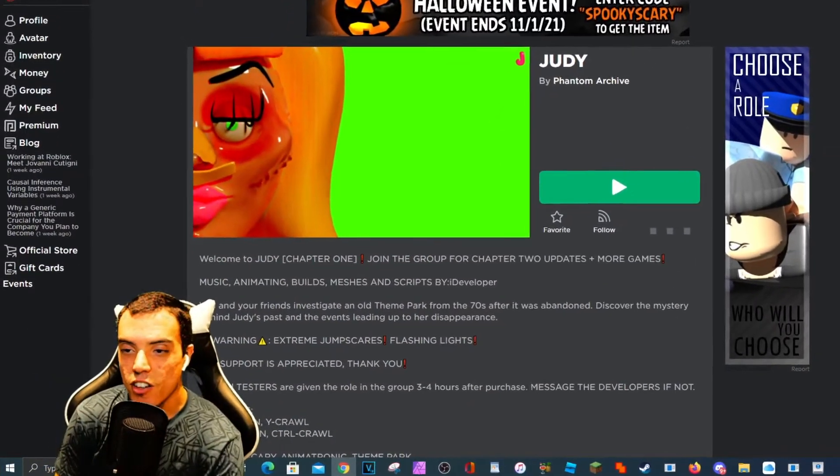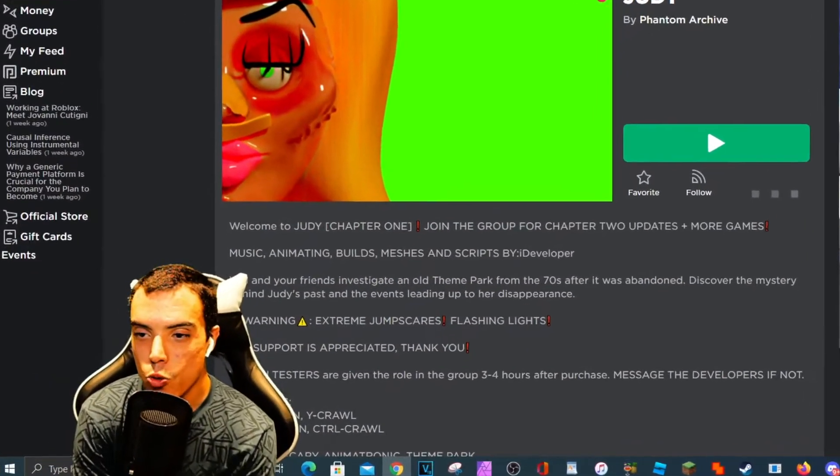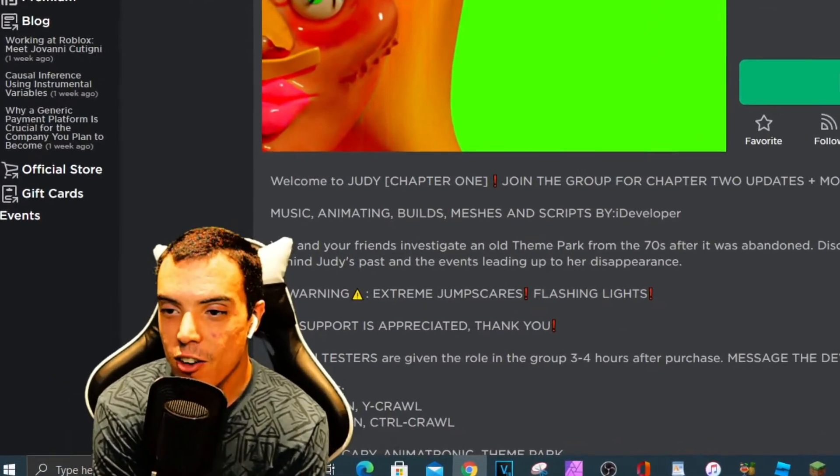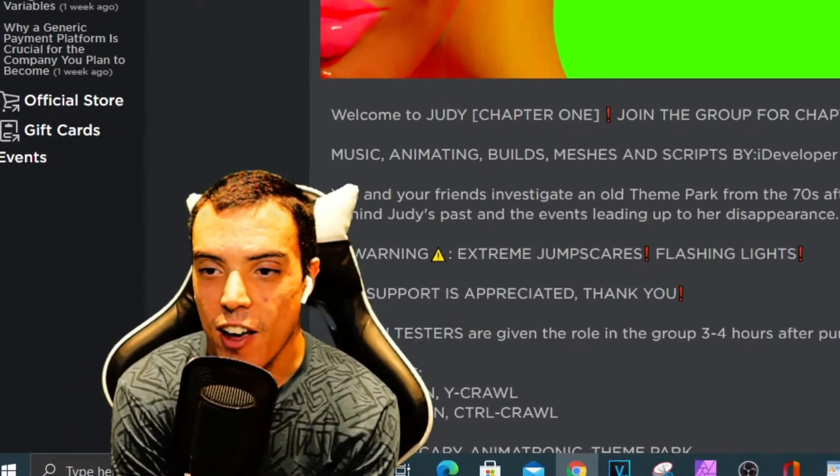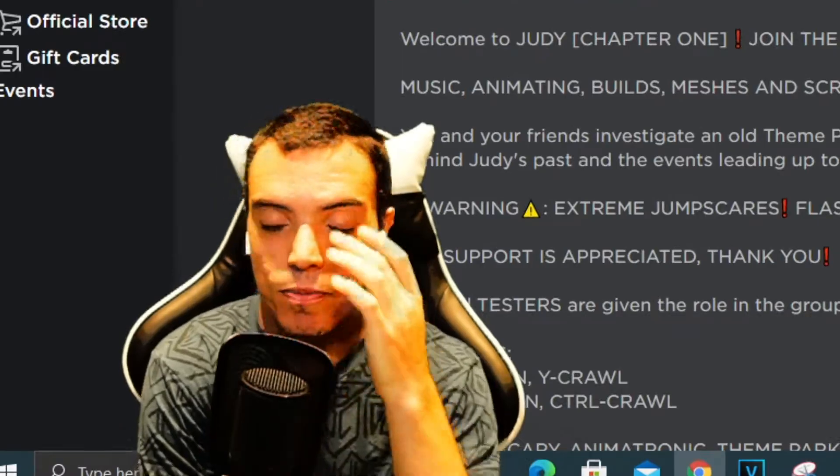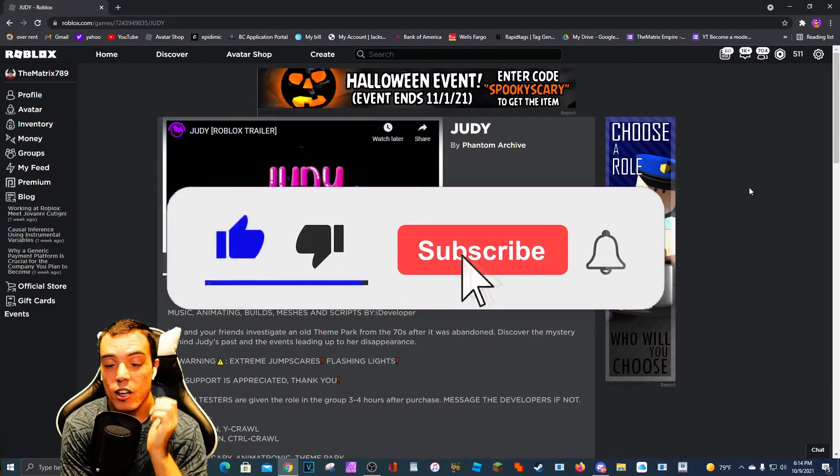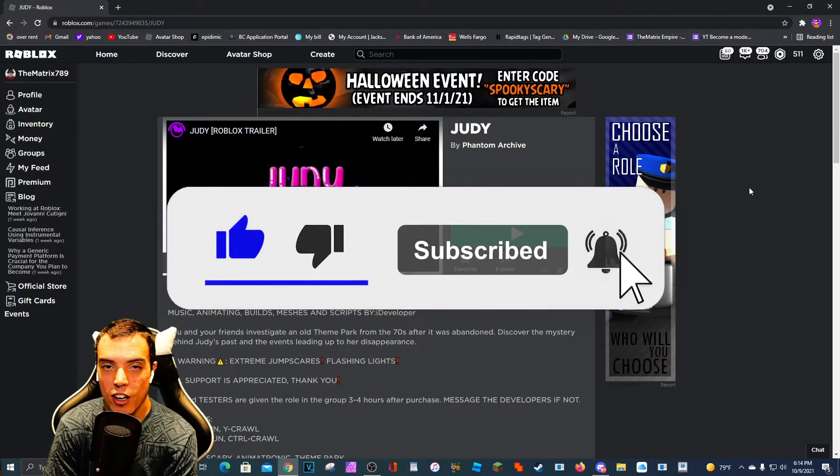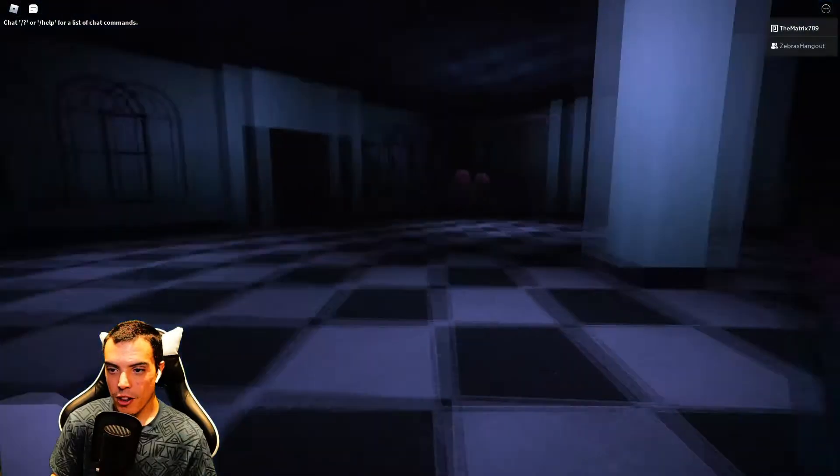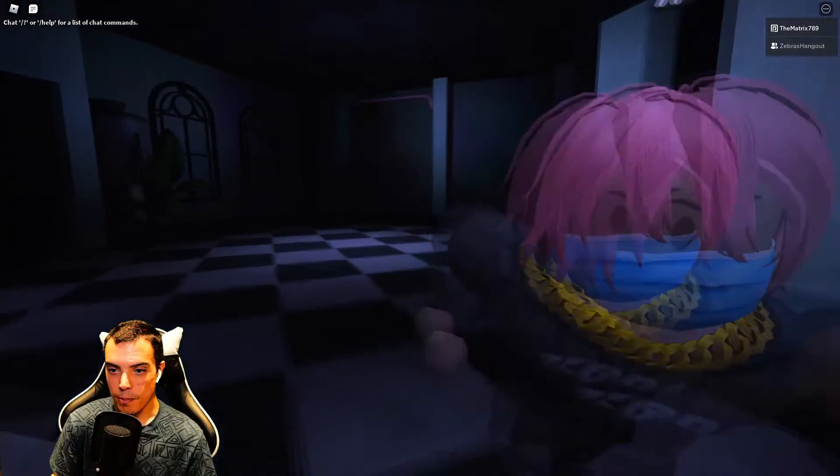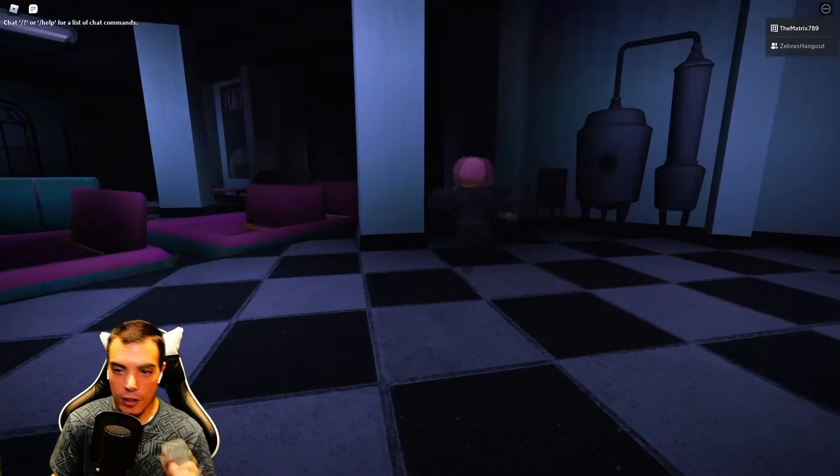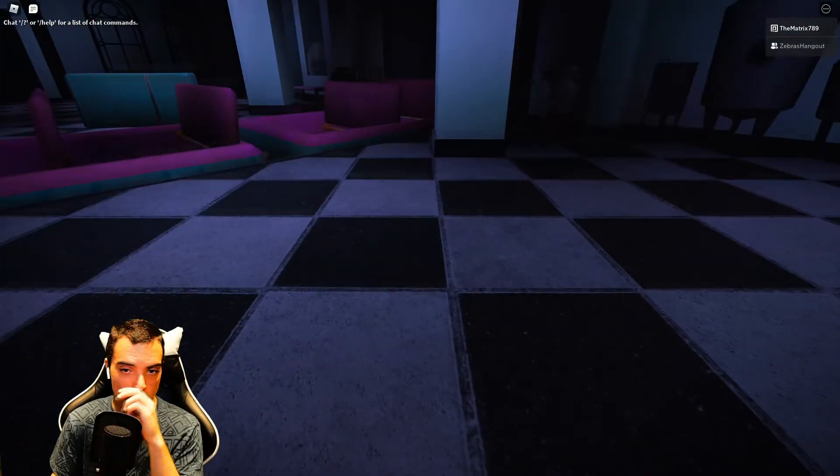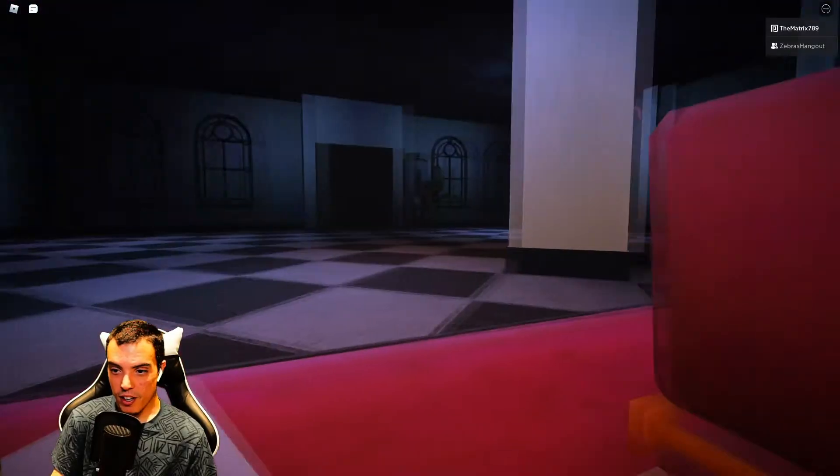What's poppin' y'all, Brandon Blockson here and welcome to Judy by Phantom Archive. I'm actually gonna have a friend join me yet again, have a friend for every day this week. Yeah, apparently we're in a theme park from the seventies. Theme park where we go and push the button.